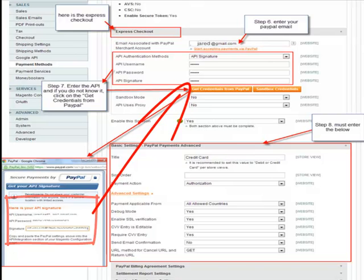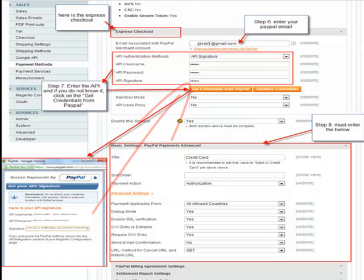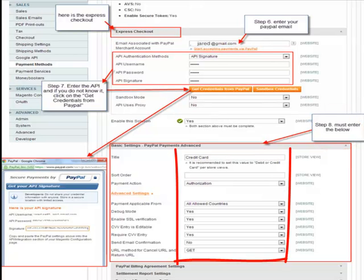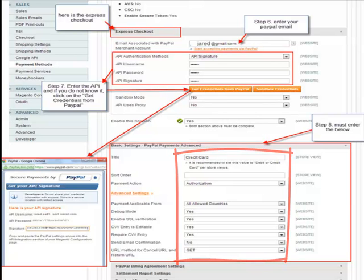Step 8: you must enter the title below. Just follow the label, which is the credit card field. You can type anything you want, but typically you type in "Credit Card" — that way, when someone checks out, it will be titled as Credit Card.